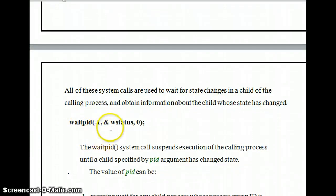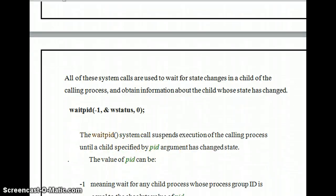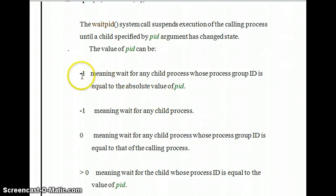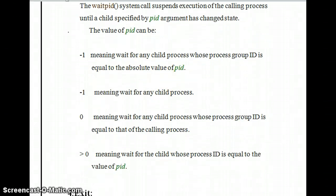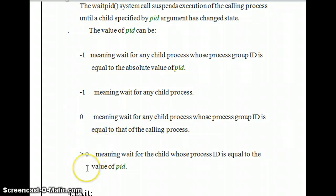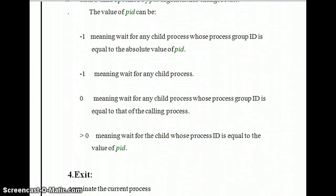In waitpid(), passing -1 and W_STATUS with option 0 means: if it returns a negative value, the group ID equals the absolute value of the process ID. Passing -1 means wait for any child process. Passing 0 means wait for a child process whose process group ID equals that of the calling process. If the value is greater than zero, the process ID equals the value of PID. The waitpid system call suspends execution of the calling process until a child changes state.